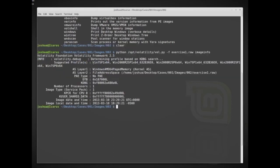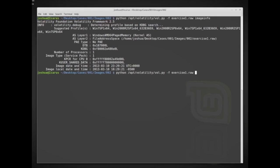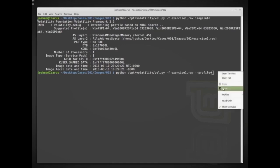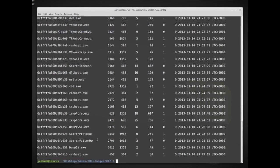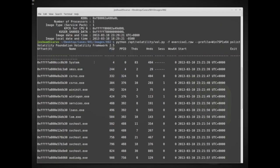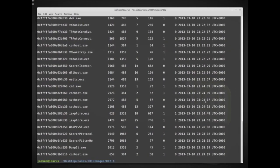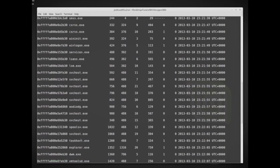Now that we have an idea of the suggested profile, let's say we want to find all of the processes that were running when this memory image was taken. Instead of imageinfo, we now specify --profile=Win7SP1x64 and then run pslist. This will give us the full process list available in the system at the time. Running that, we now have all the different processes with their PIDs, times, and everything.